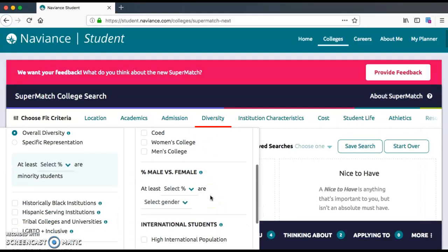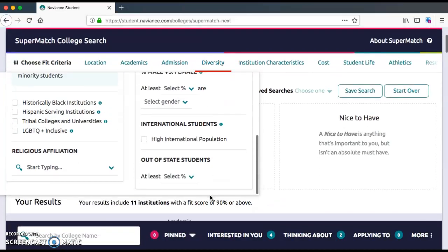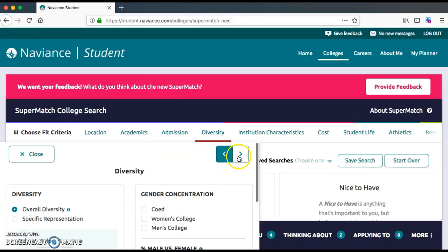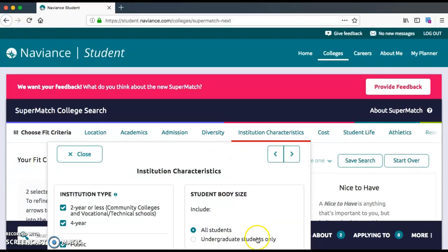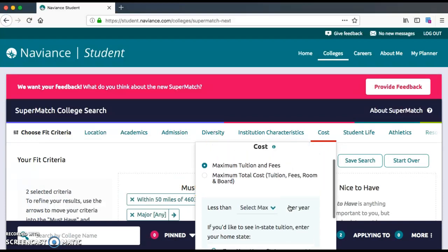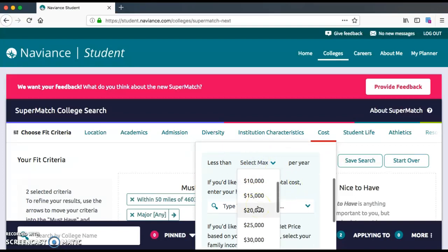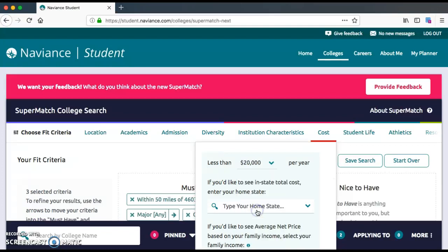There's some diversity information and other options available, but I'm not going to type anything there today. The next one is cost, which I think is definitely important. I'm going to set the maximum total cost for tuition, fees, room, and board — this is money you pay for both classes and to live and eat on campus. We're going to say the max we want to spend is $20,000 per year.